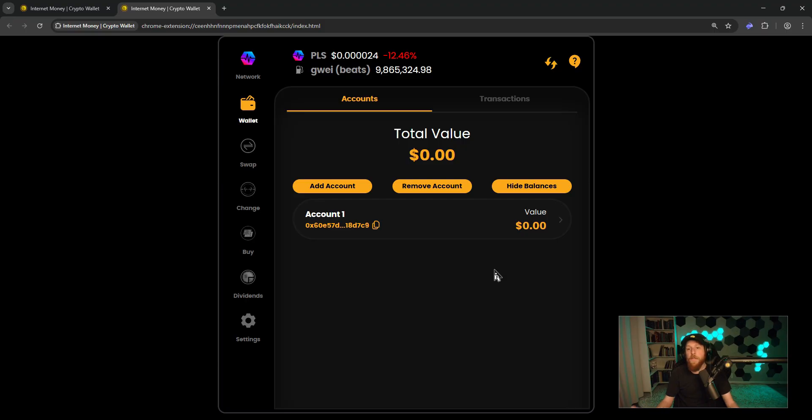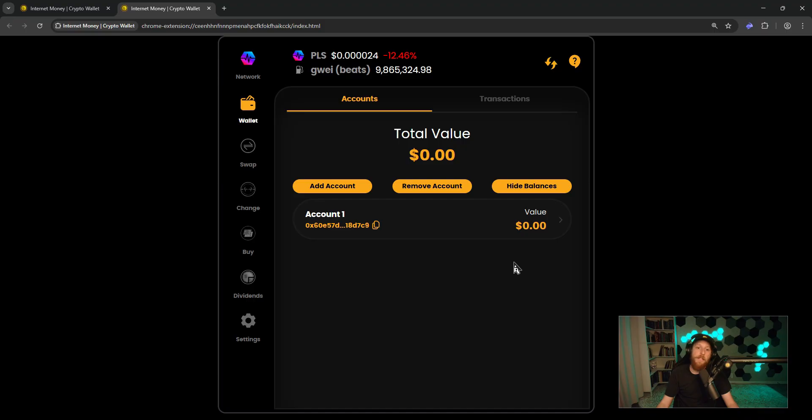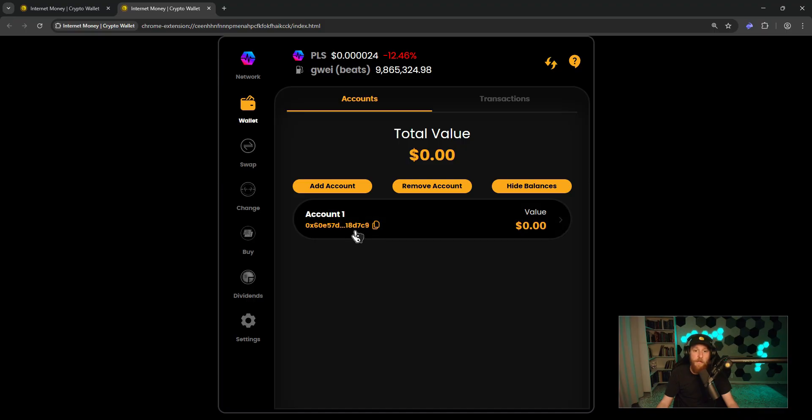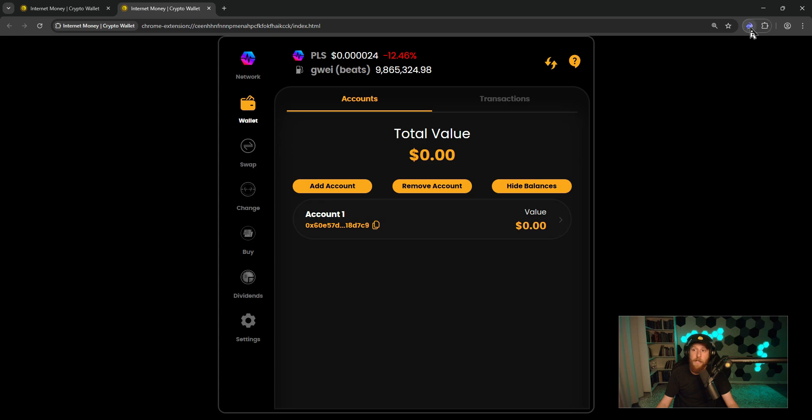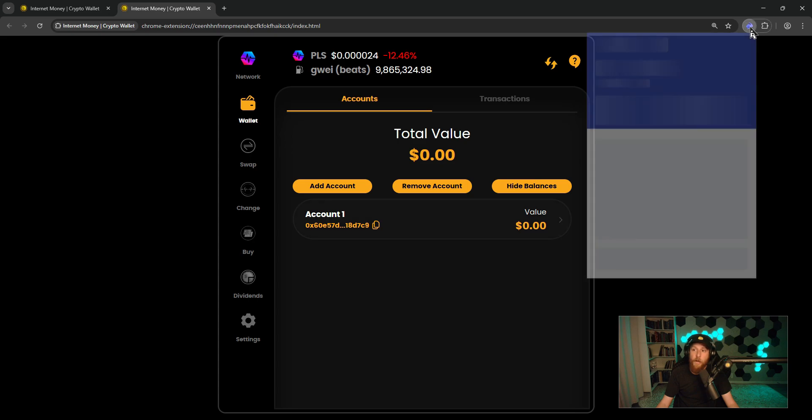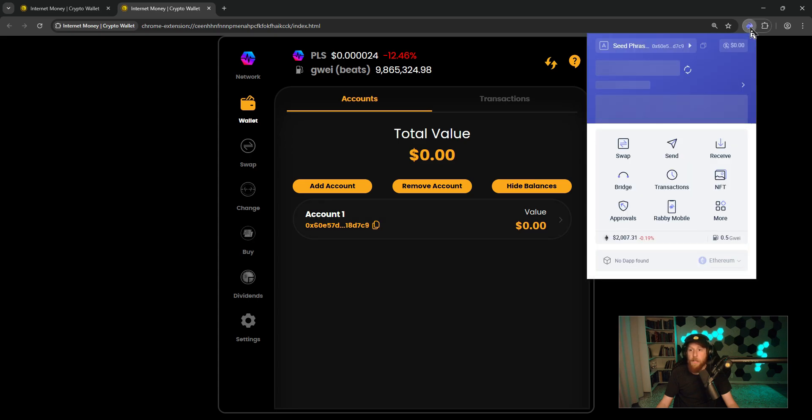So how can we verify that we did in fact bring over our Rabi Wallet? Let's do a little test. You can see the last four here are D7C9. If I open up my Rabi Wallet, you can see that the address is D7C9.